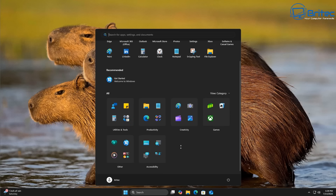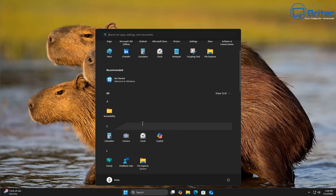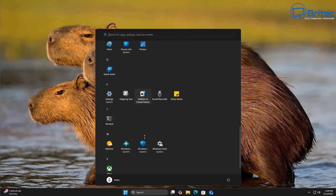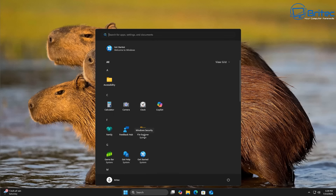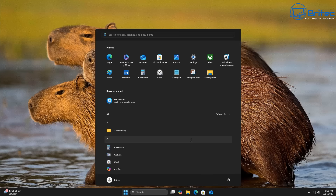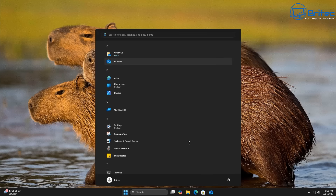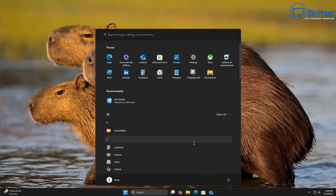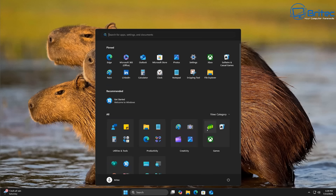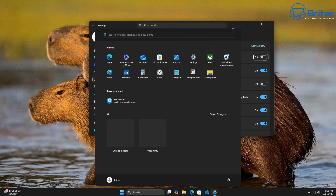There might be a few tweaks here and there but it will look something like this. In the view category section you have an option to change whether you want category view or the grid look. Some people might prefer that, and then there's also the list section which puts everything in a list. Let me know in the comments whether you like this menu or prefer the old one — I'm not a fan of it but some people might like it better.